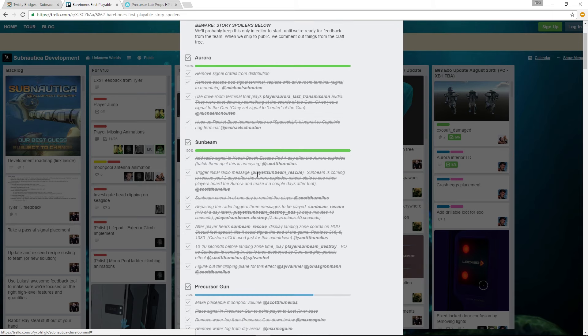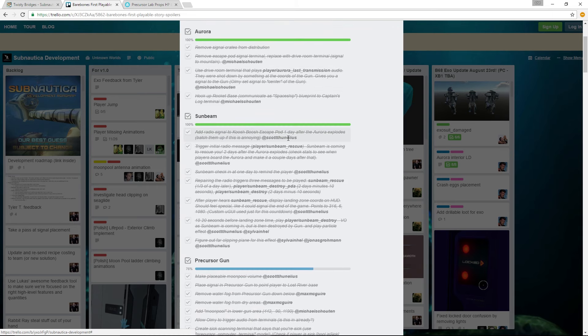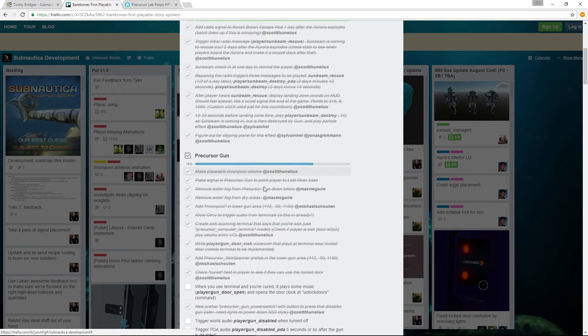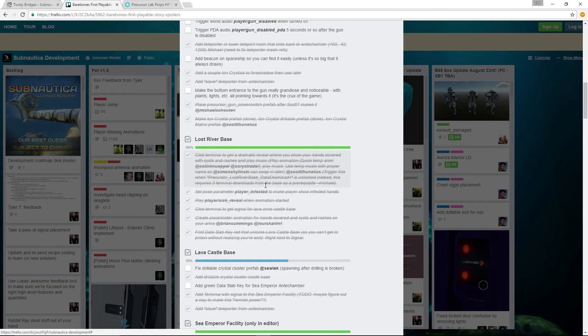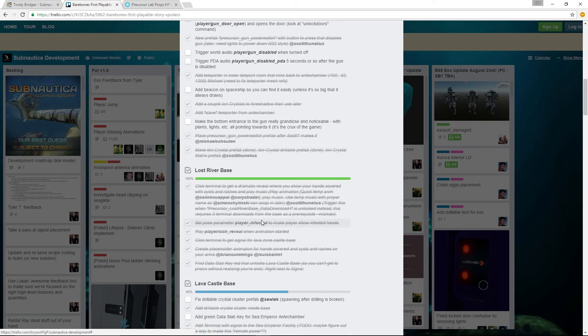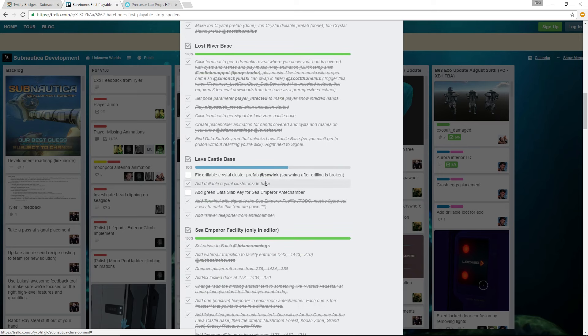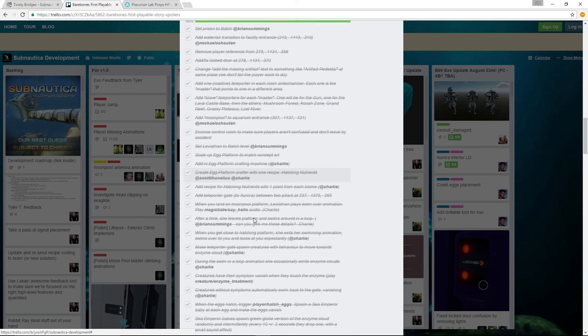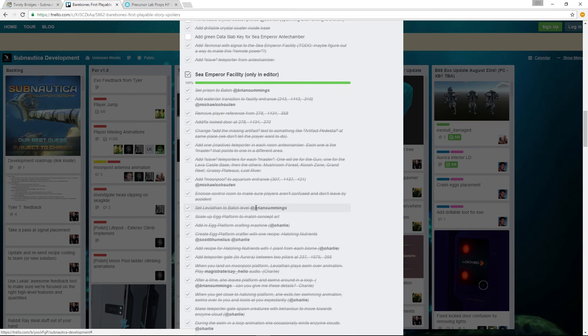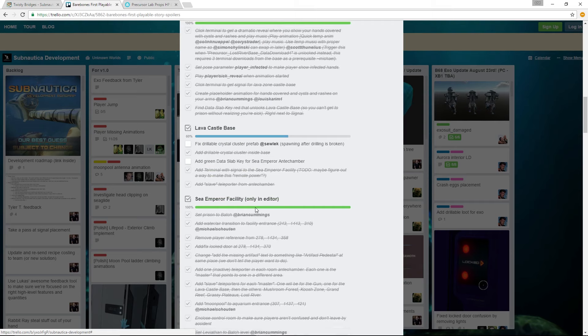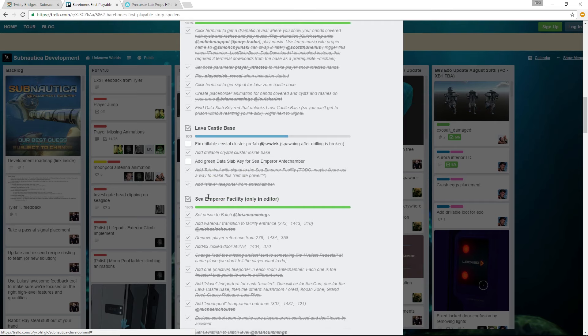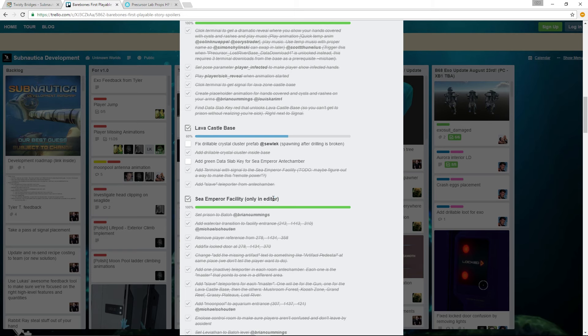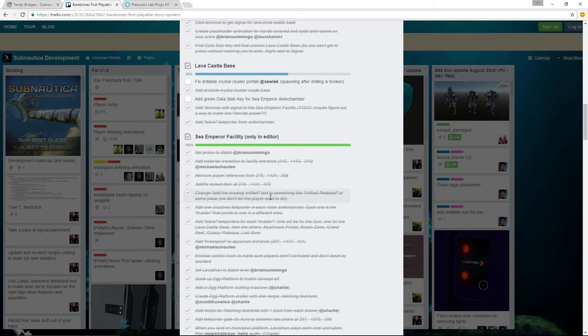The Aurora is 100% complete. The Sunbeam is 100% complete. When I looked, I saw this about I think it was a week ago, this was at 70% complete. And then there's the Precursor Gun, there's the Lost River, all the different things of the story. The Emperor's Facility right here, it says, is complete as well, but it's only in the editor. That is another thing that is making me think that this update is going to be coming out pretty shortly here.